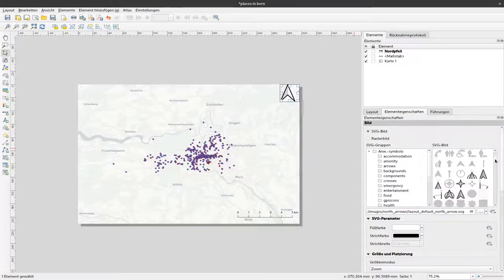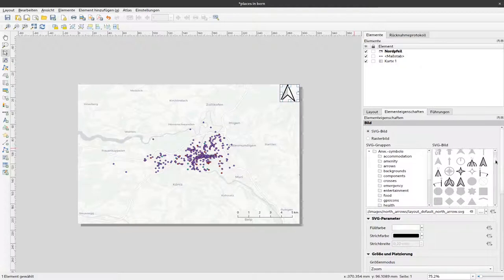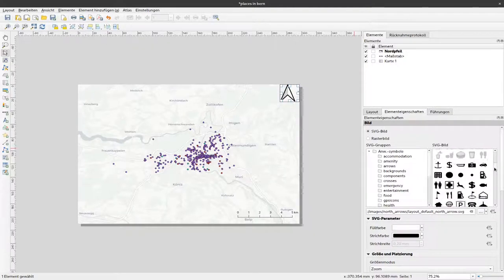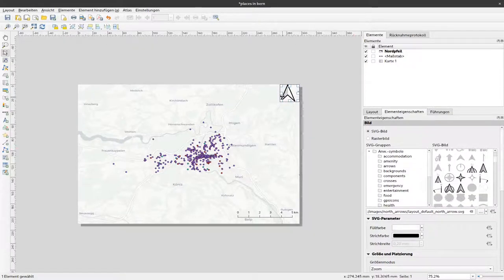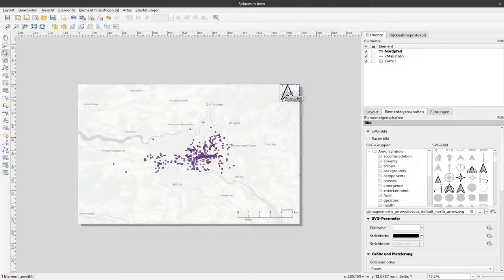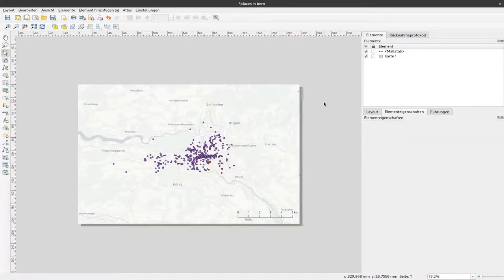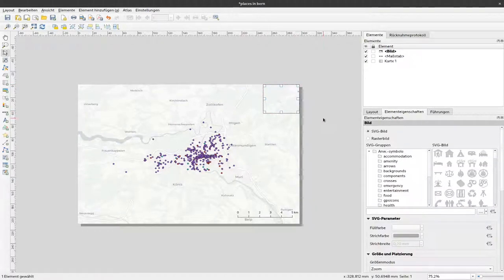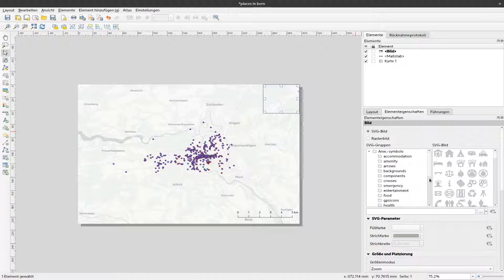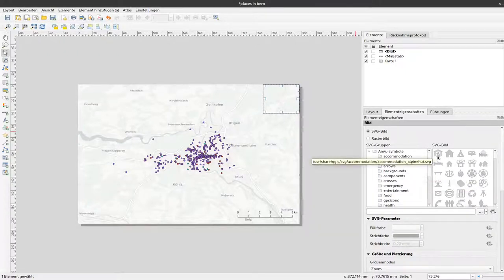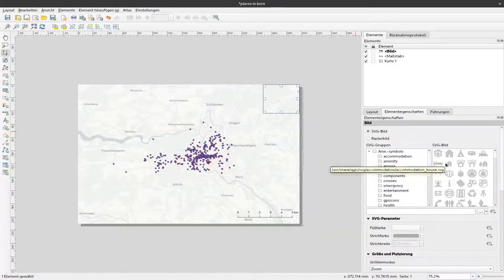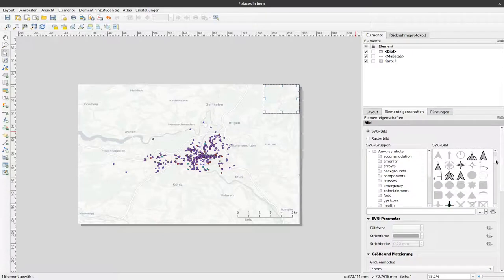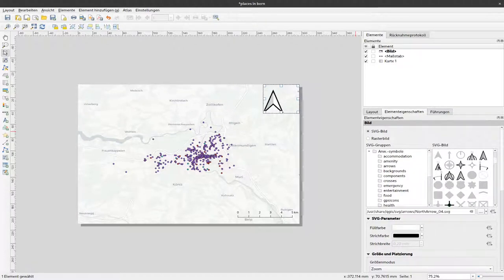In older versions of QGIS the north arrow is not so upfront available. To add a north arrow you have to select add image and then somewhere the selection of a different image pops up here and you can select the north arrow there. So it works essentially the same.